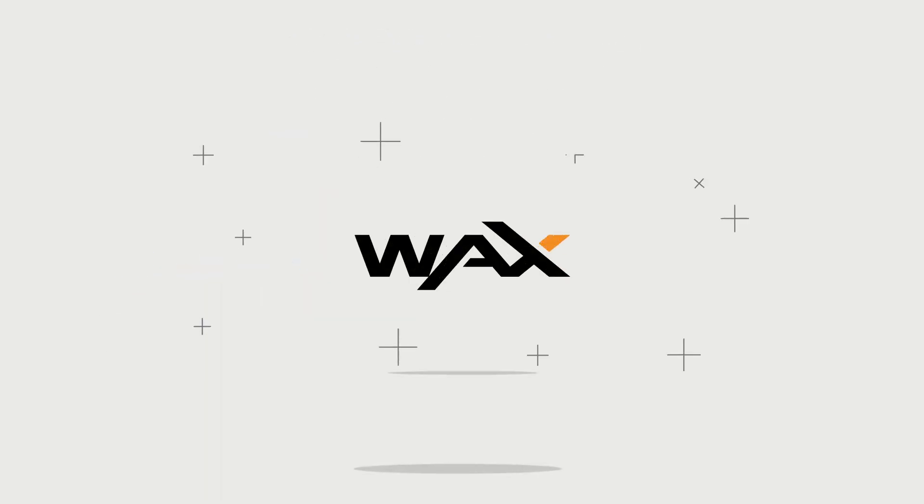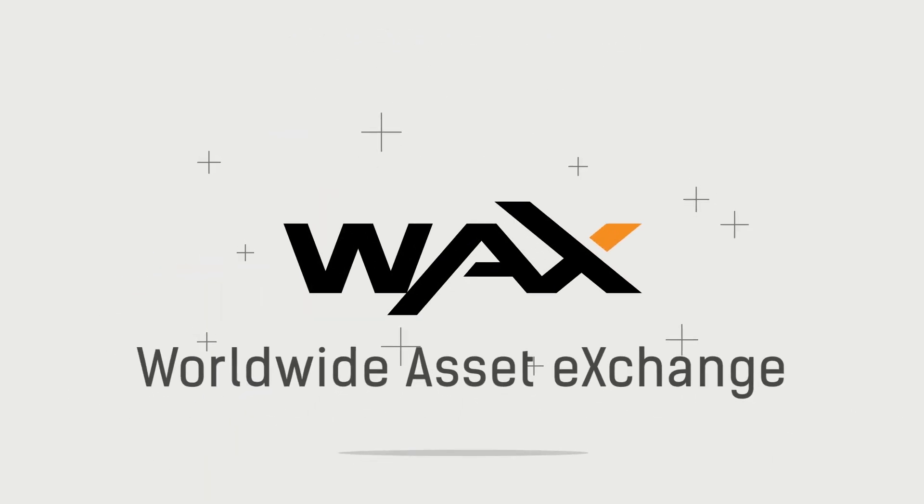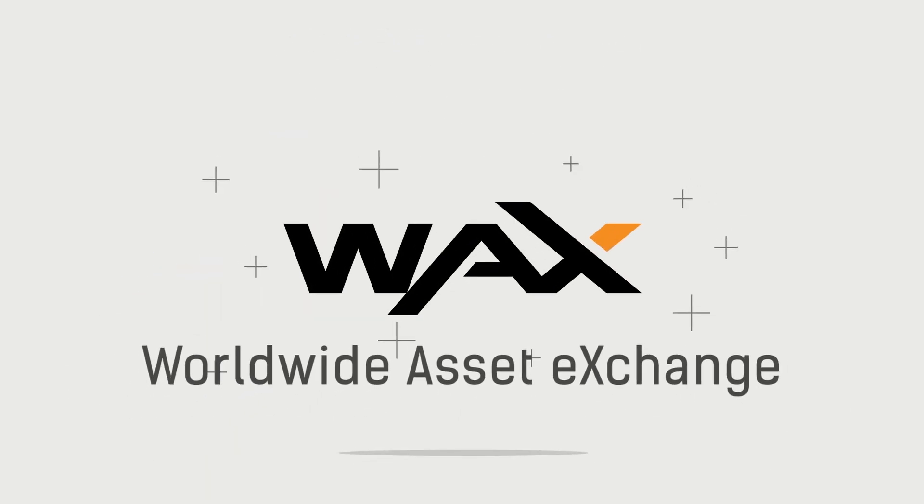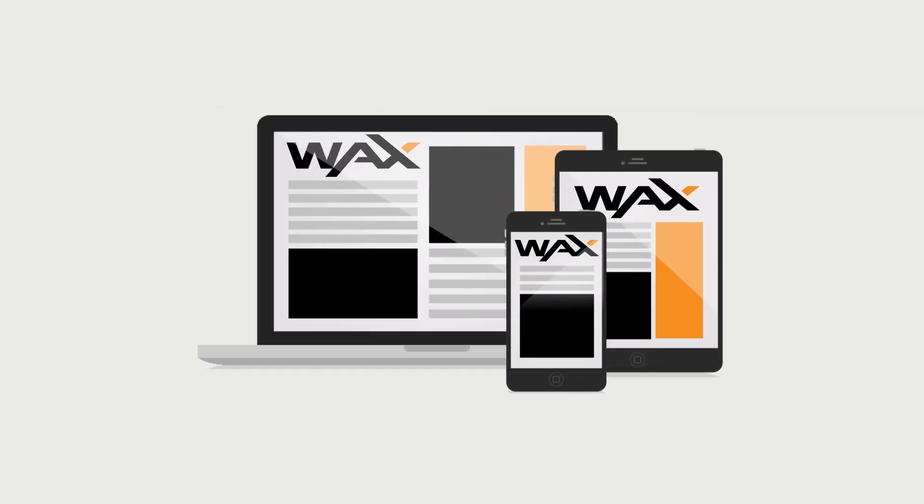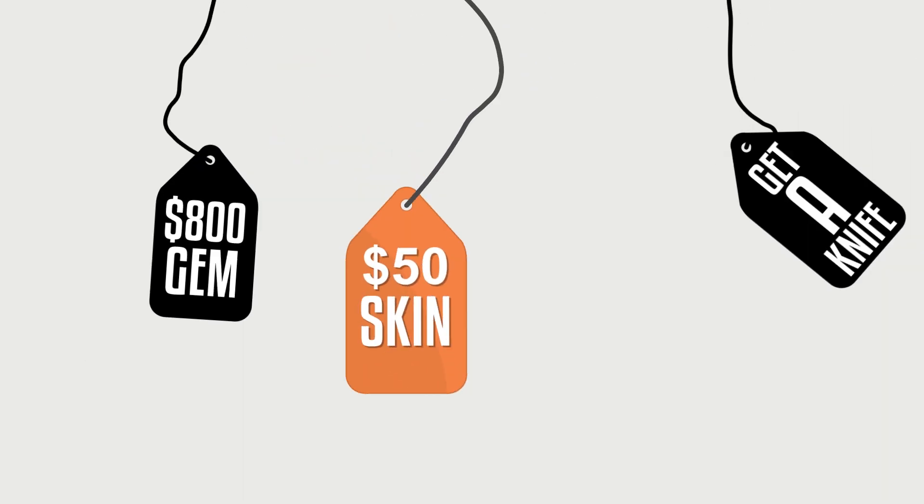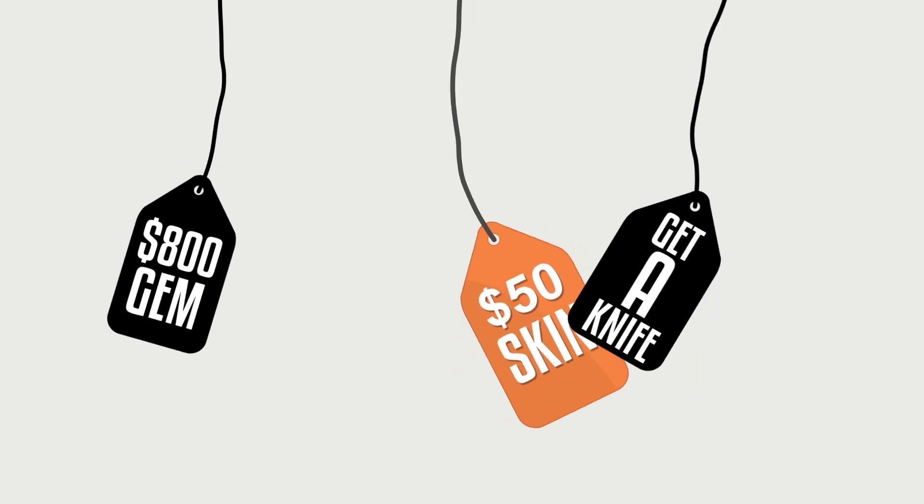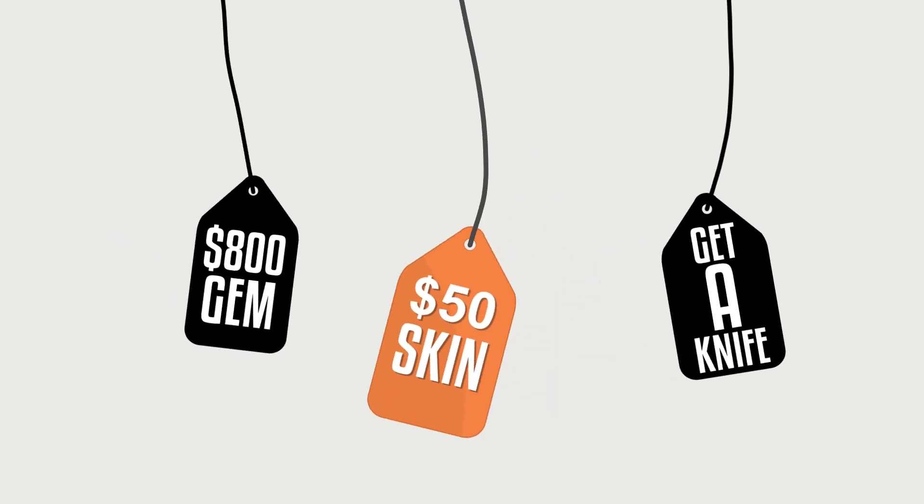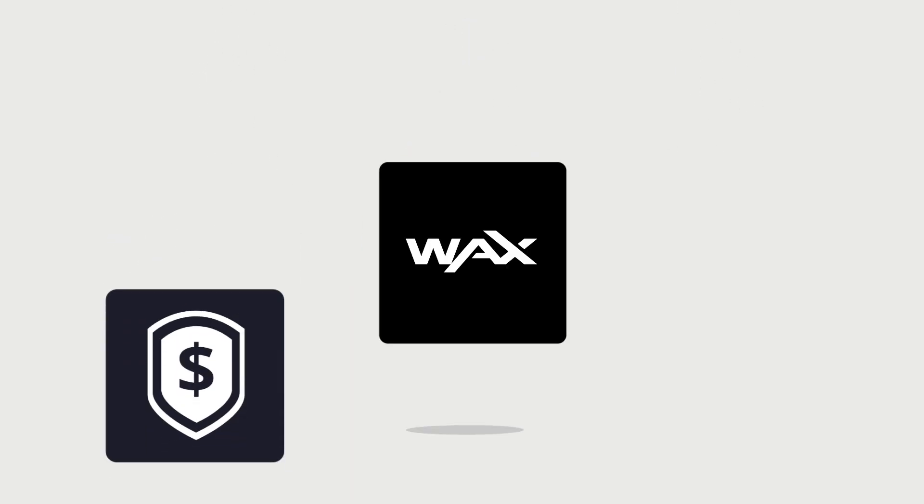Wax is the next step of that evolution. The Worldwide Asset Exchange, or Wax, is a brand new platform built from the ground up specifically to make it even easier for gamers to buy and sell their skins.